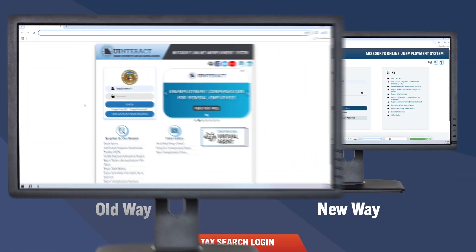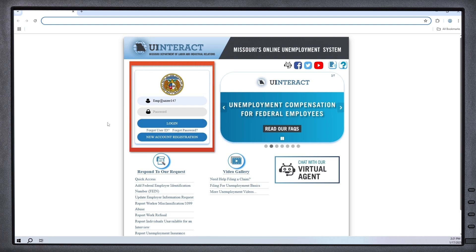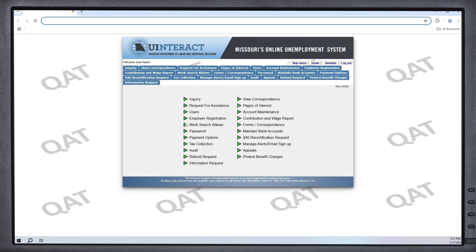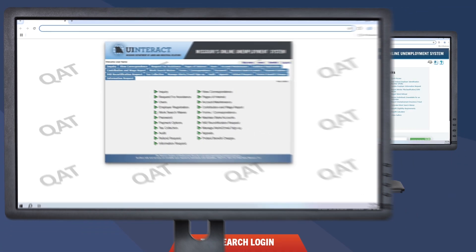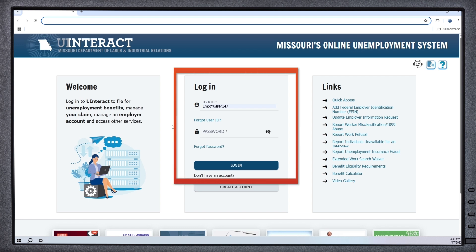Let's begin with the login process. The login home screen for employers used to look like this. After you entered your user ID and password, you would click the login button to enter the application. Now the login home screen looks like this. You will still need to enter the same user ID and password, and once again click the login button to proceed into the application.